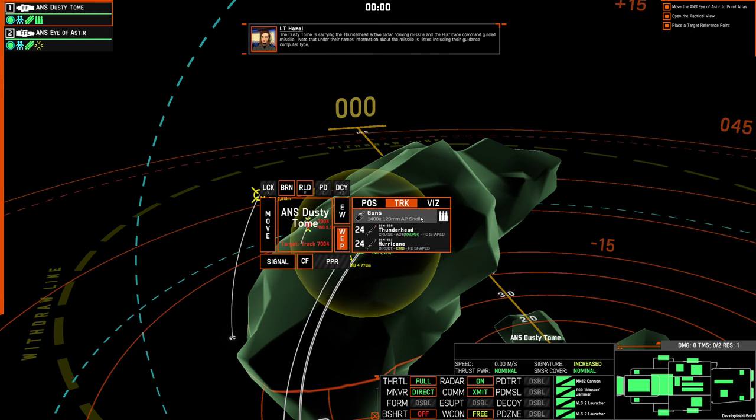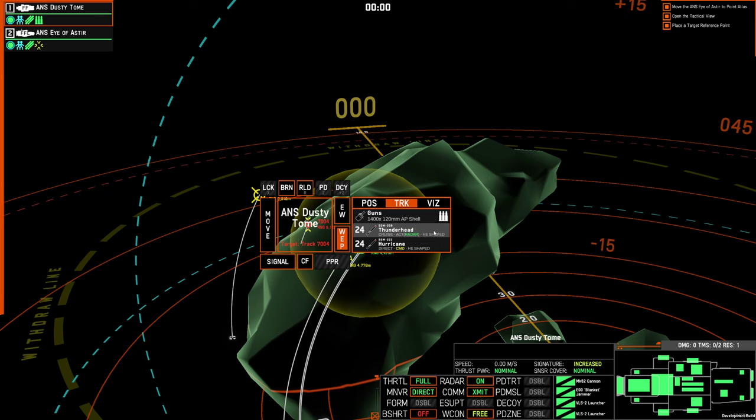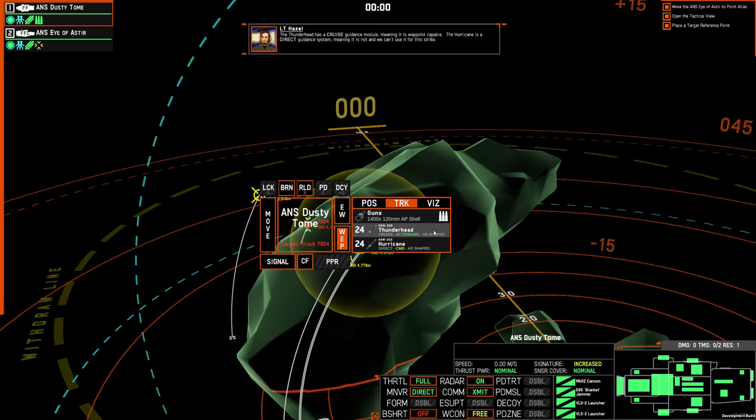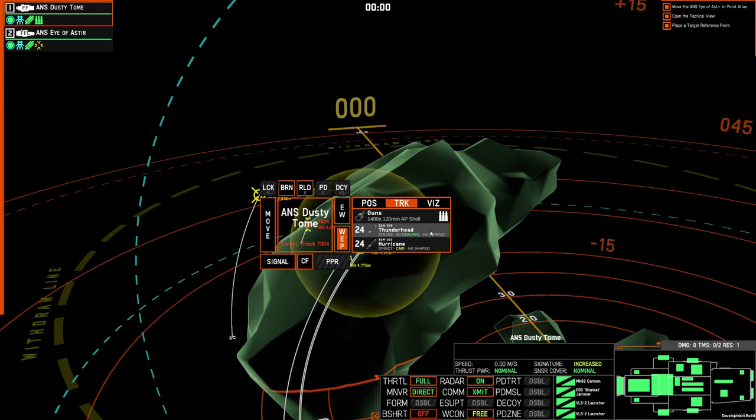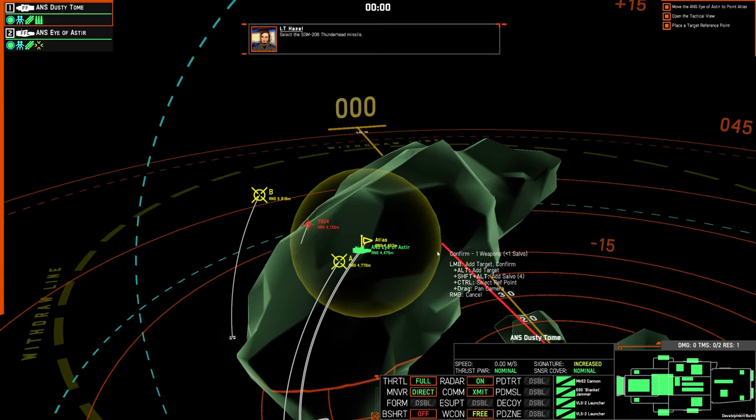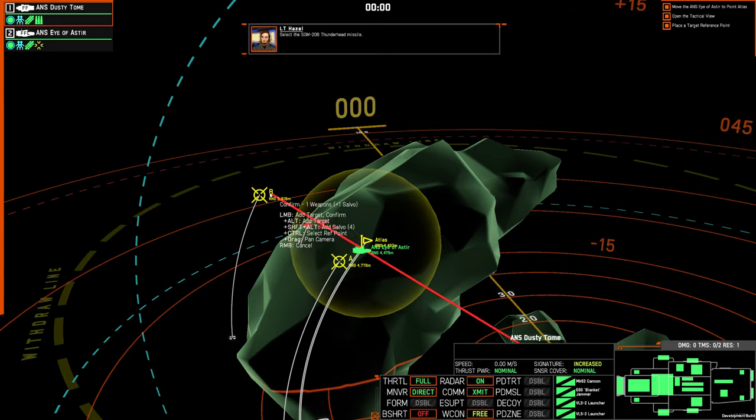The dusty tome is carrying the Thunderhead active radar homing missile and the Hurricane command guided missile. Note that under their names, information about the missile is listed, including their guidance computer type. The Thunderhead has a cruise guidance module, meaning it is waypoint capable. The Hurricane is a direct guidance system, meaning it is not, and we can't use it for this strike. Select the SGM-206 Thunderhead missile.